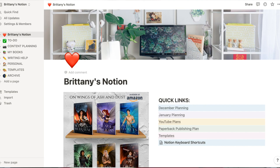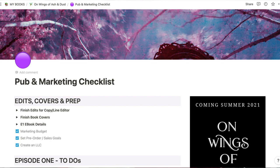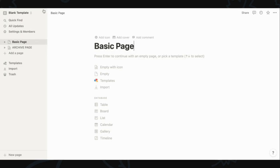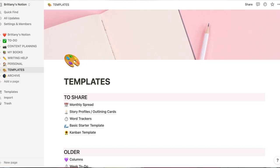I wouldn't call myself a Notion expert or anything, but what I wanted to create is a Notion beginner guide for writers that really helps you jump right in, have a lot of fun with the basics, and learn whatever else you want from there. In this tutorial, I'll take you on a mini tour of my Notion, the top ways I use it as a writer, and the features I find most helpful. I'll also show you step-by-step how I create some basic pages, and I'll let you know how you can get some of my exact templates at the end.